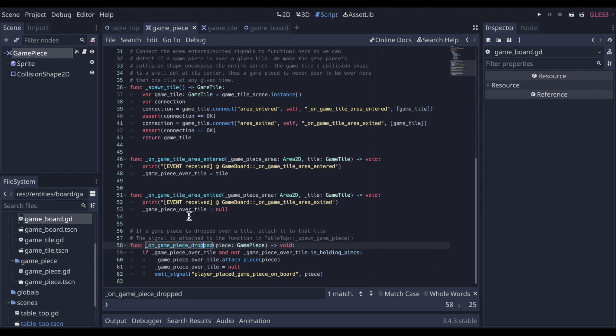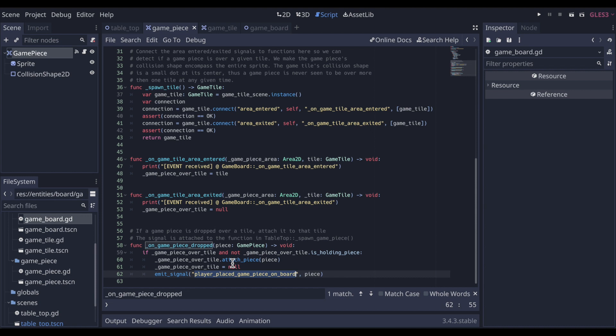This property that was tracking which tile the game piece was over, we'll set that to null. We'll emit this final signal player placed game piece on board. Because the state of the board is going to change. We'll see that here in this method on tile, the attach piece. So let's dig into that.